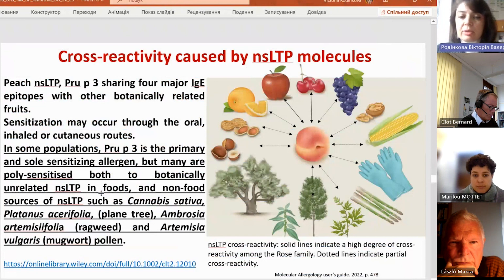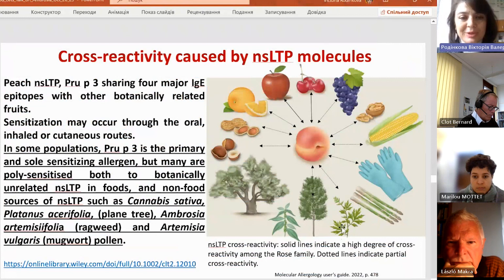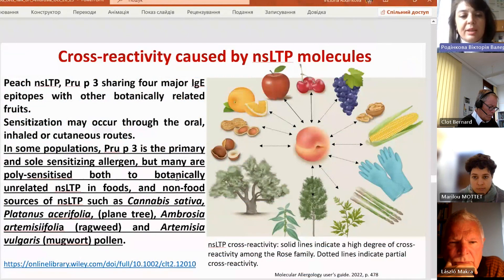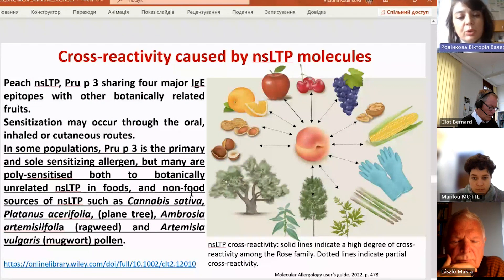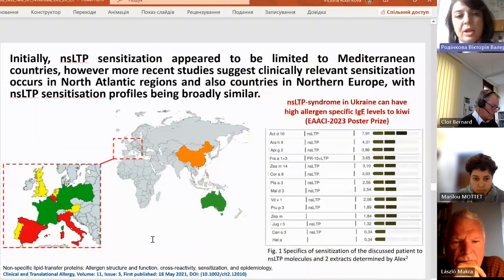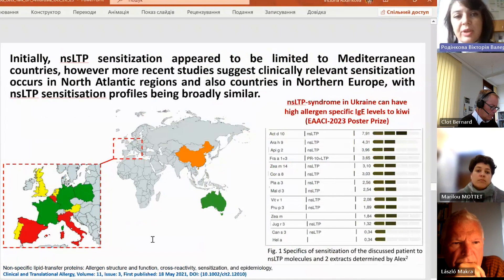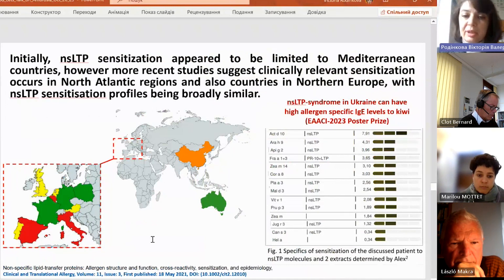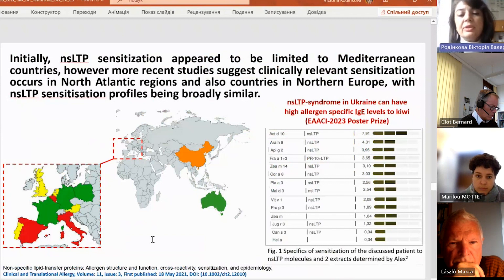In this case, peach is the primary elicitor, but ragweed is also present here. In some populations, one tree is a primary and sole sensitizing allergen, but many are poly-sensitized to botanically unrelated NLSTPs in food and non-food sources such as Cannabis sativa, Platanus acerifolia, Ambrosia artemisiifolia, and Artemisia vulgaris — they enhance each other. Initially it was considered that NLSTP sensitization was common only for the Mediterranean area, but now there is evidence it can be found in other areas of the world.